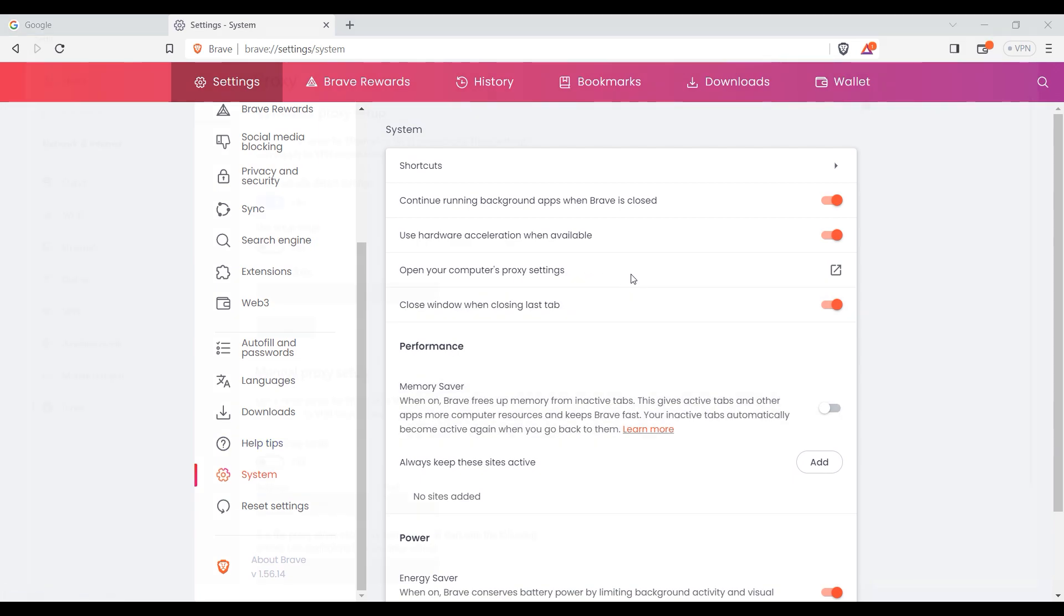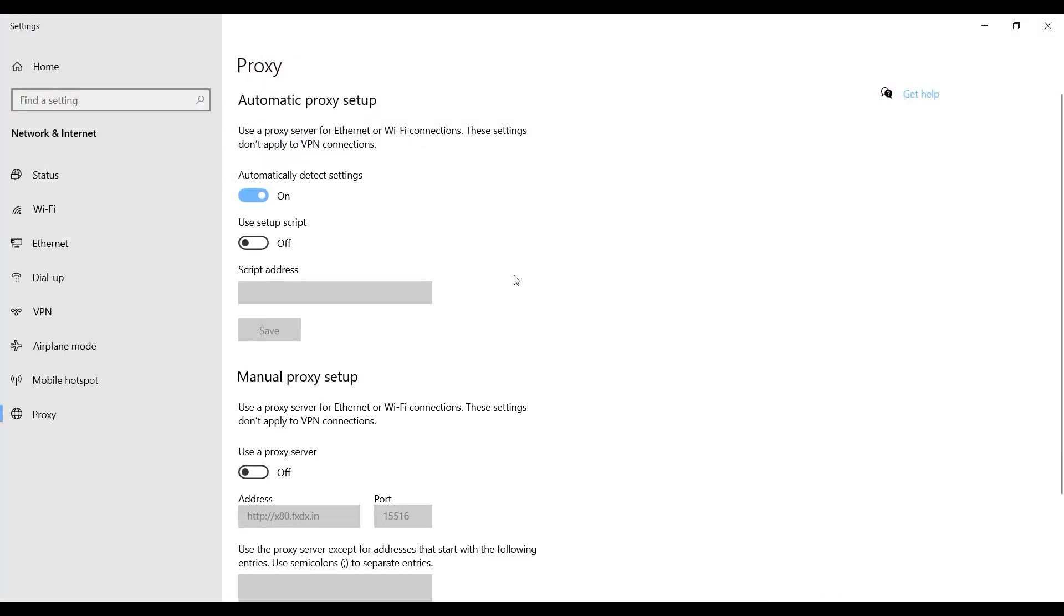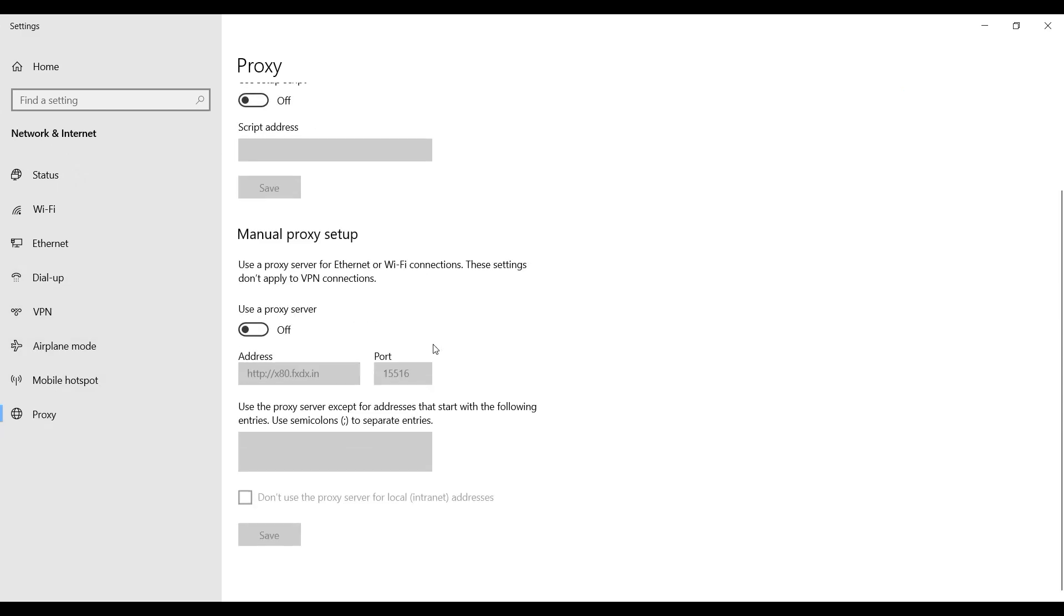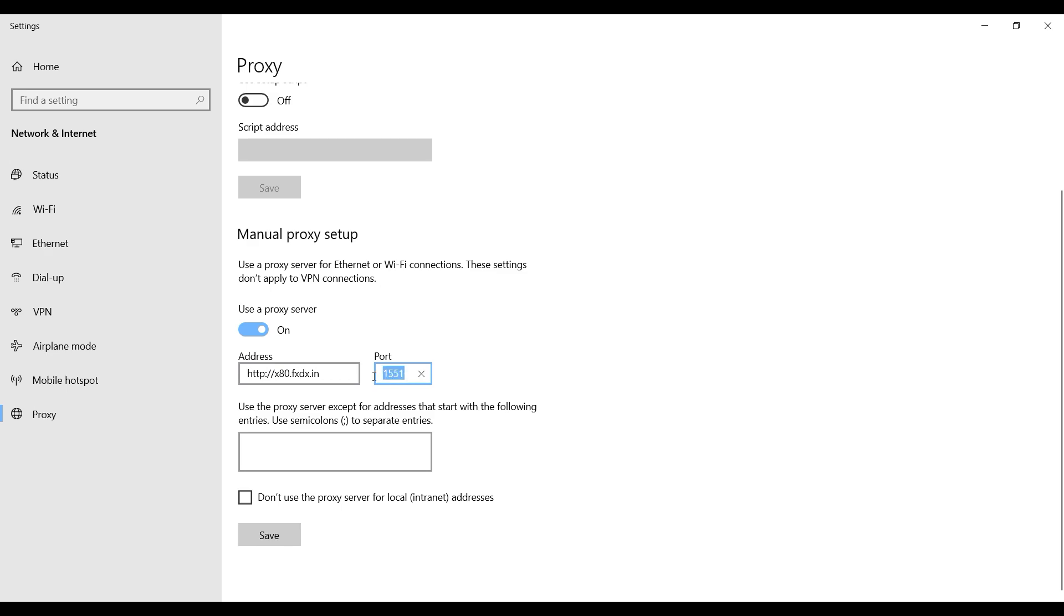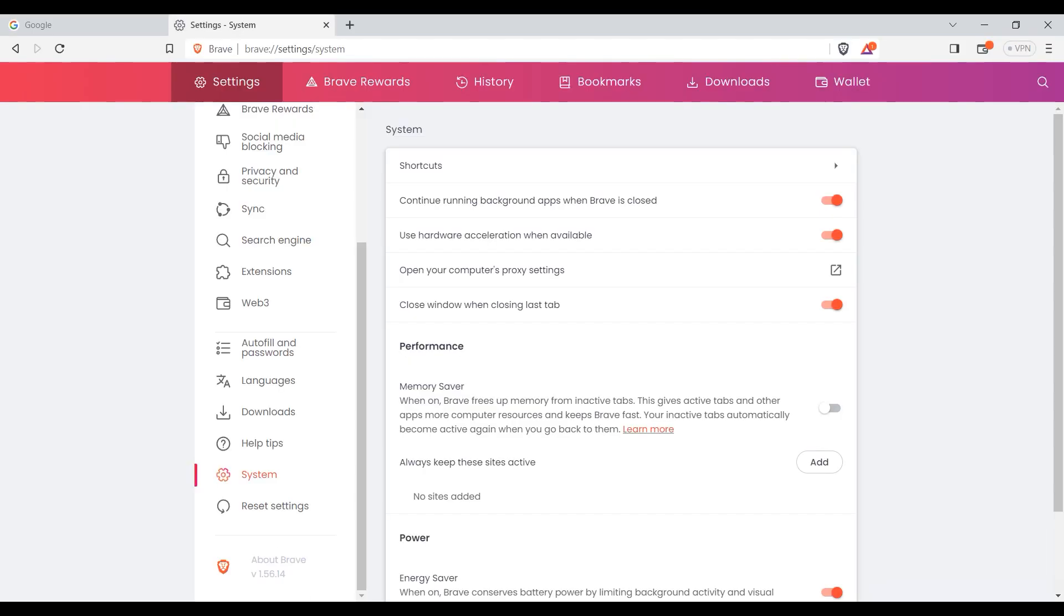You're redirected to your operating system's proxy settings. Make use a proxy server active and below in the appropriate fields enter the IP and port of your proxy. When everything is entered, click save. Open Brave browser.